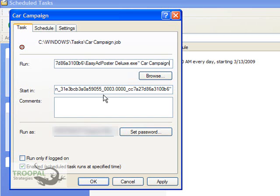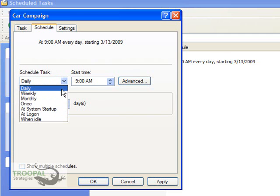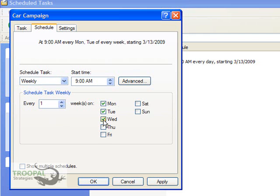Once you have it set up there, you go to the Schedule, and this is where you tell it what times of day you want it to run. You can pick daily at a specific time. If you pick weekly, then you can go through here and pick the days of the week you'd like it to run.